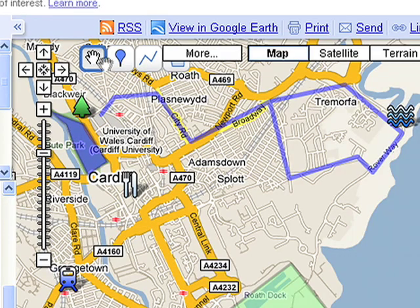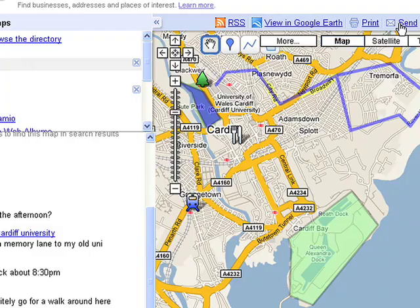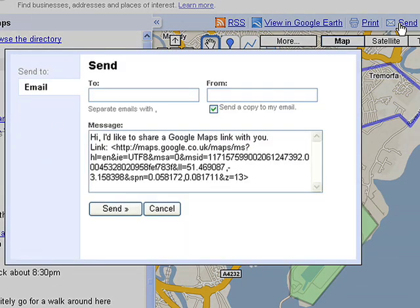Use the other tools to draw connecting lines, shapes, or add images. To share your map with your friends, click the Send link above the map and enter their email addresses.